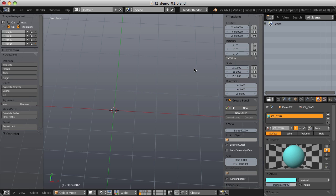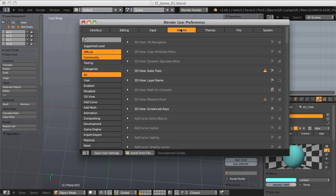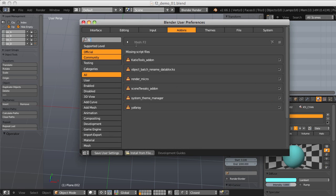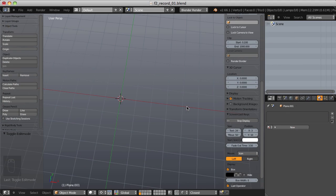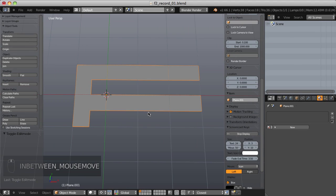Here in Blender 2.66A, the F2 add-on is included. I'll jump into my preferences in the add-ons section, type F2, and we can see we have mesh F2. We'll enable that and then jump into layer 1 to take a look at our first example.